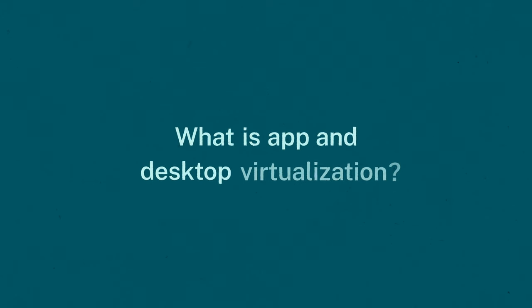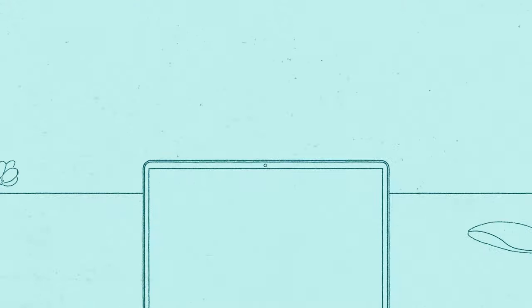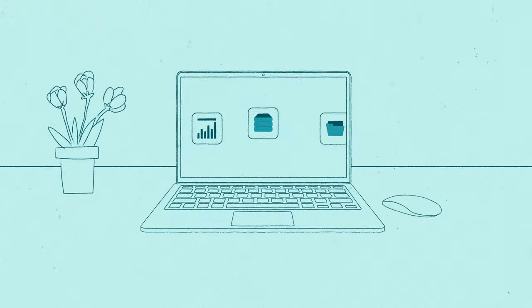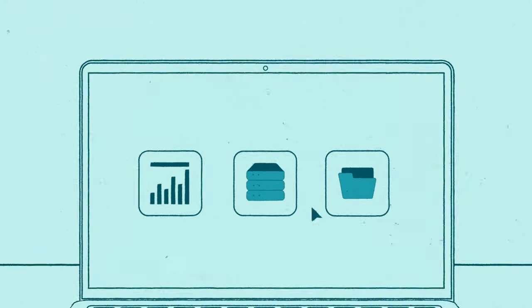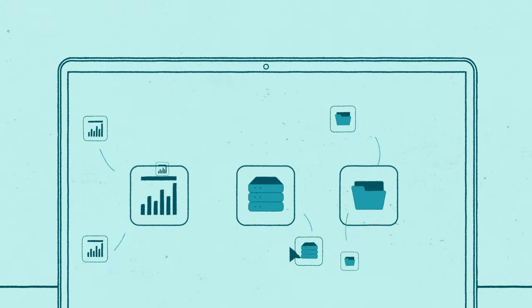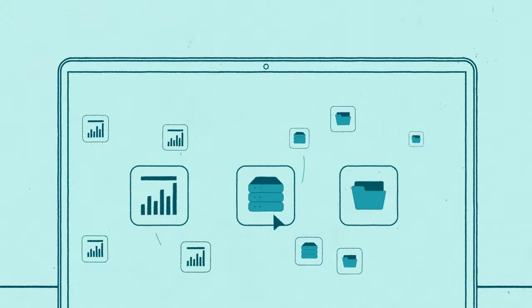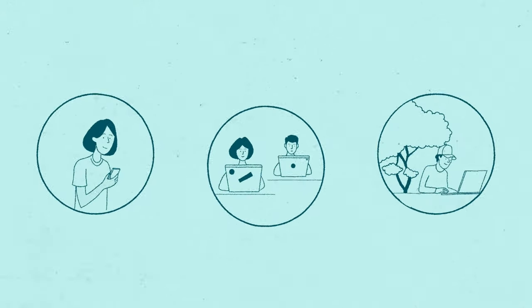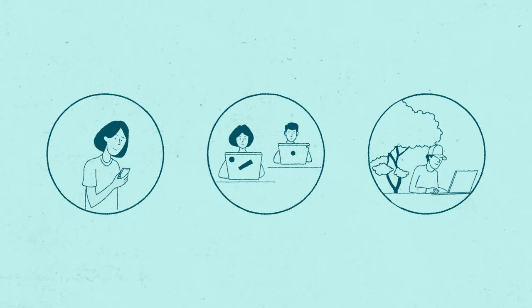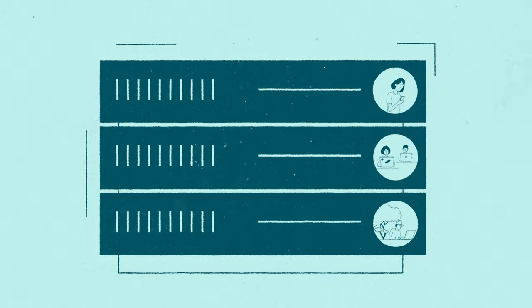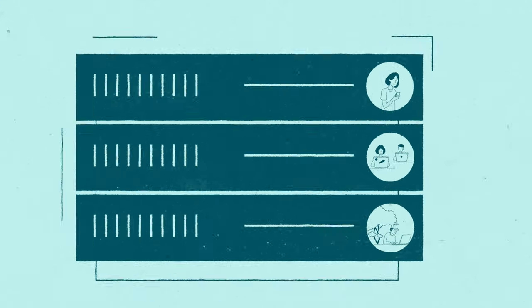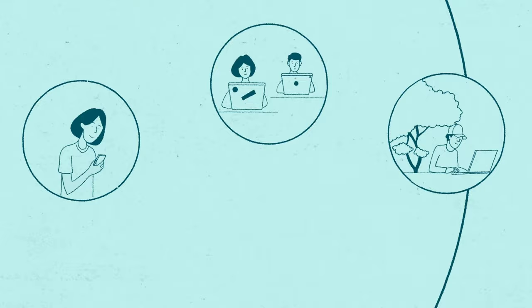What is app and desktop virtualization? It's the process of creating a virtual version of applications and desktop workstations from one central computer system. This technology enables users to access and use needed apps and desktops from a central server via a remote network.